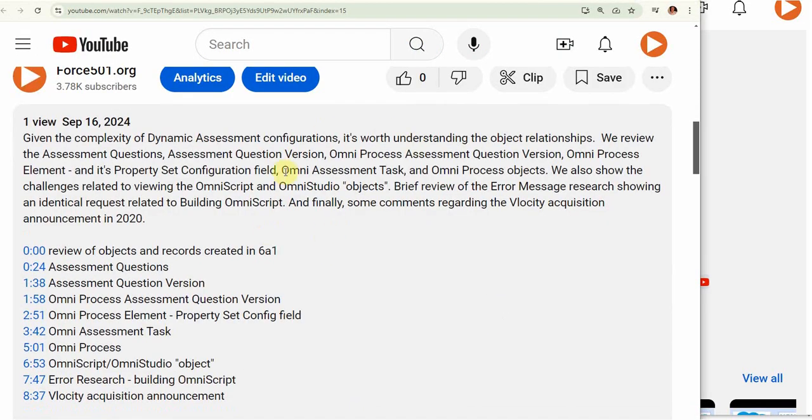What is an Omni assessment task? What is the property set configuration field? Plenty of content here to take a look at.